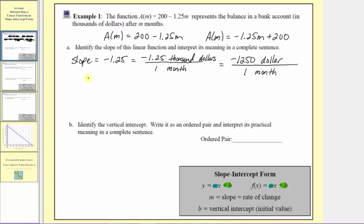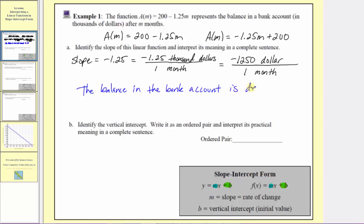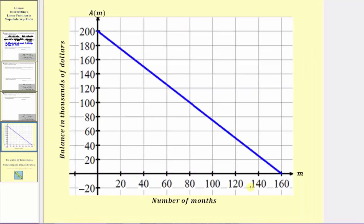If we were to look at the graph of a of m on the Cartesian plane, notice how as the inputs for the number of months increase, the balance of the account in thousands of dollars decreases, which means we have a decreasing function. This is always true for a linear function if the slope is negative.